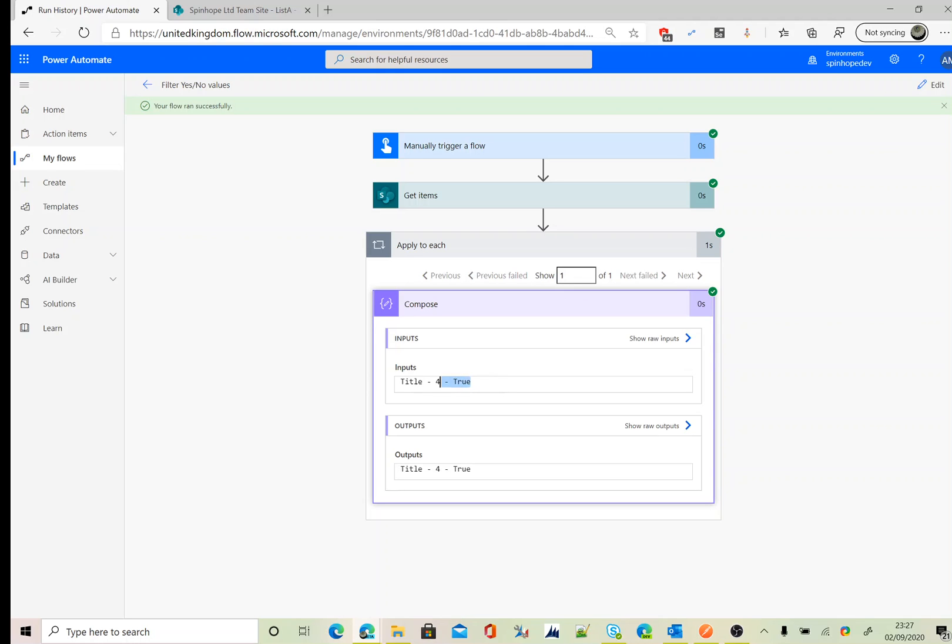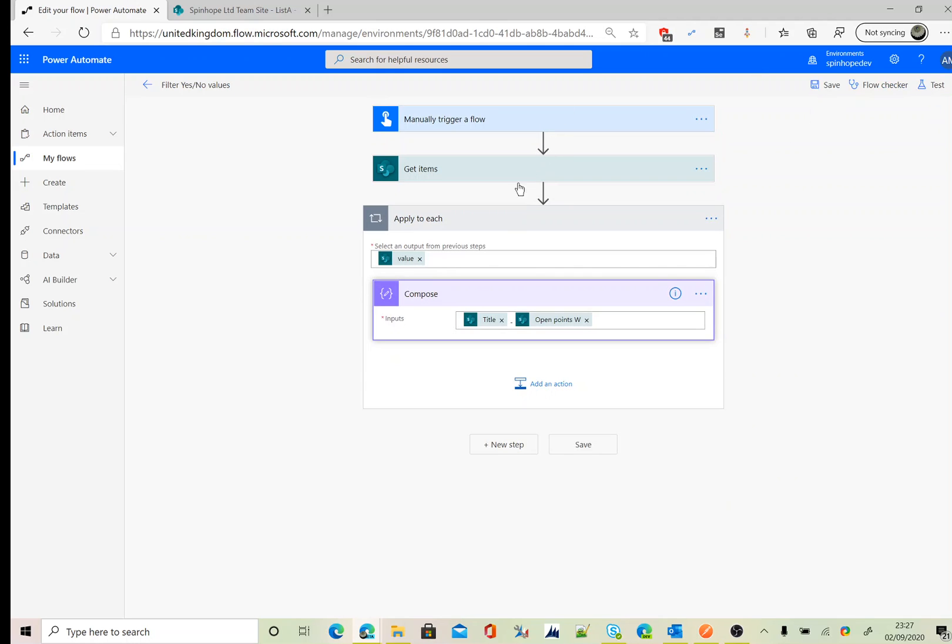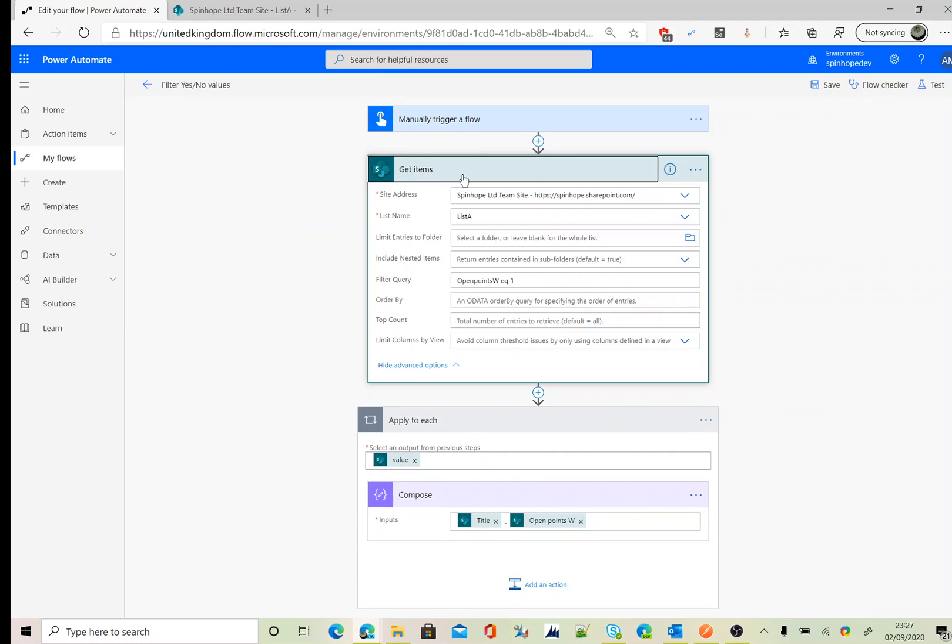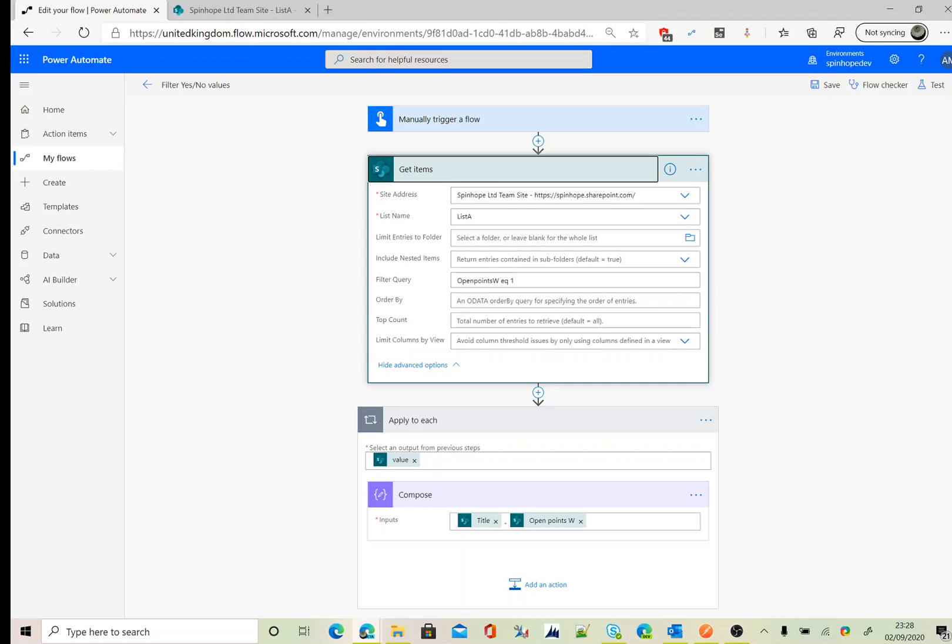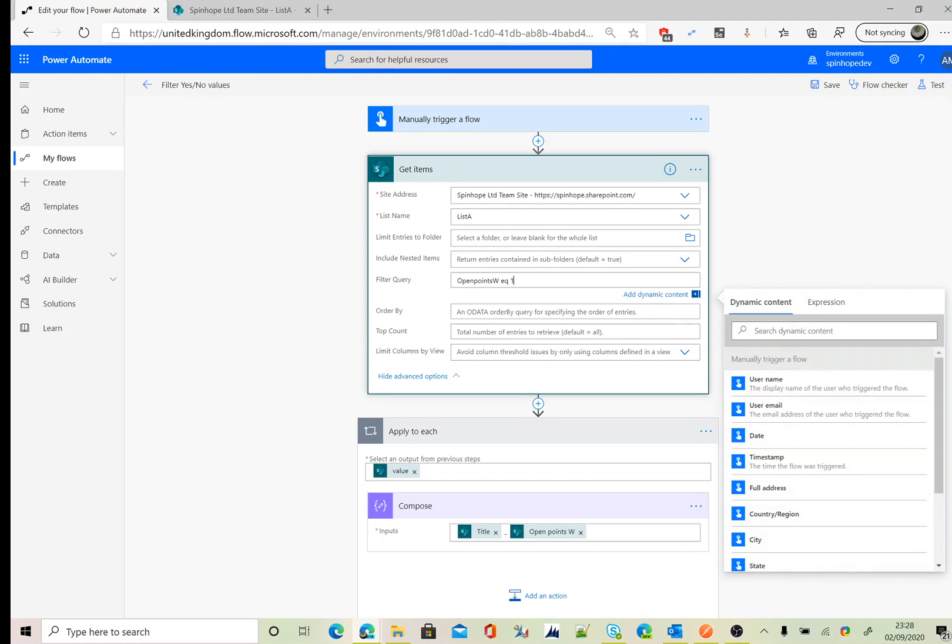So let's go back to Power Automate. We use the get items, and under the filter query, we use the right schema name of that column, which is equal to one. Remember, one means yes and zero means no. That's the way we filter the yes or no column values using Power Automate.